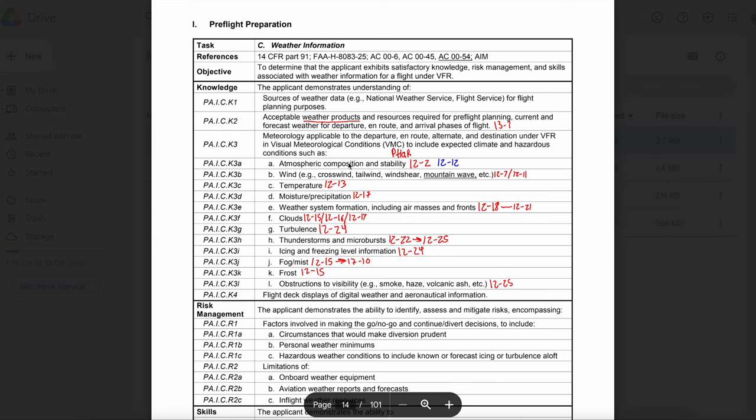During passage of a cold front: poor visibility, winds variable and gusting, temperature, dew point, and barometric pressure drop rapidly. With a warm front, as the front passes, expected weather can include stratiform clouds, drizzle, low ceilings, poor visibility, variable winds, and a rise in temperature.